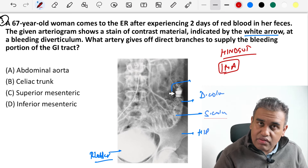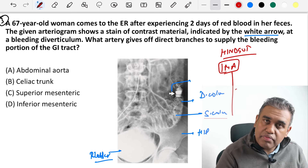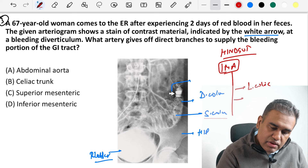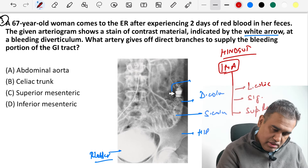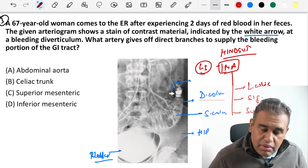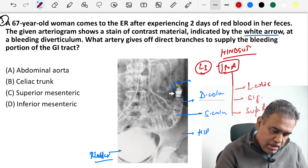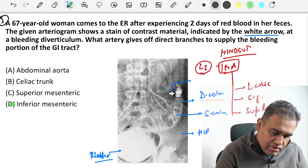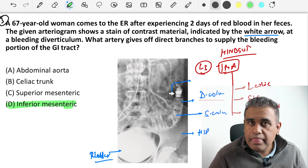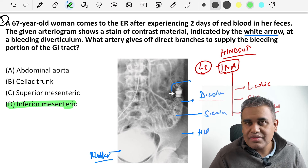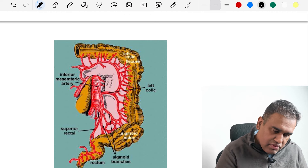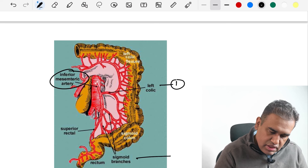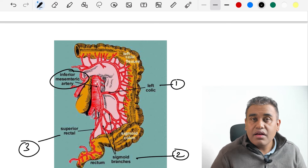The IMA has three branches: the left colic artery to the descending colon, sigmoid branches to the sigmoid colon, and the superior rectal artery to the upper part of the rectum. The IMA is given off from the abdominal aorta around vertebral level L3. Option D, inferior mesenteric artery, is the answer. The image again shows IMA with its three branches: left colic, sigmoid, and superior rectal.